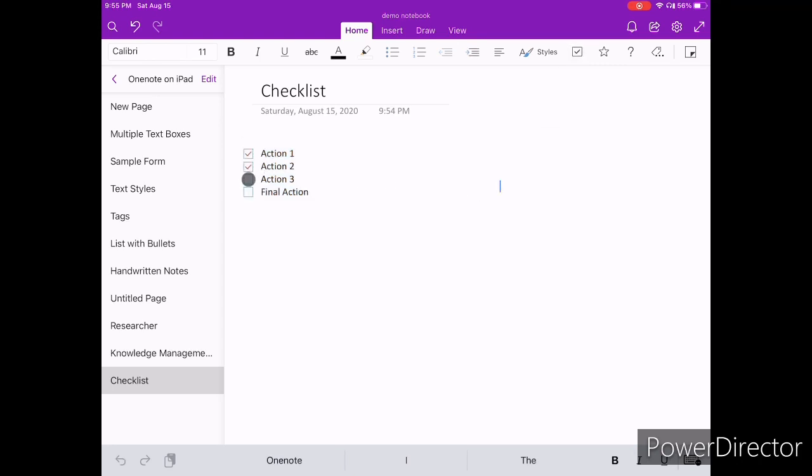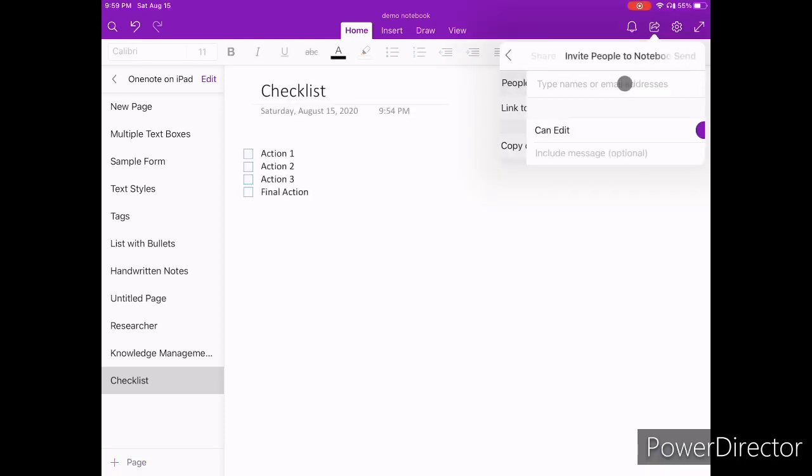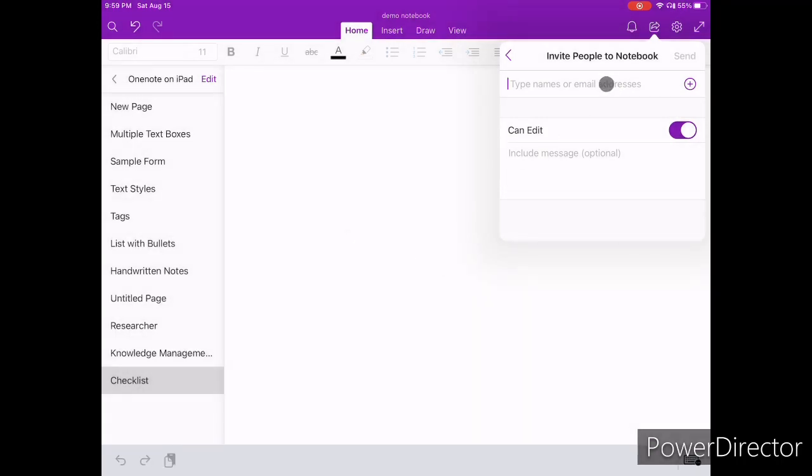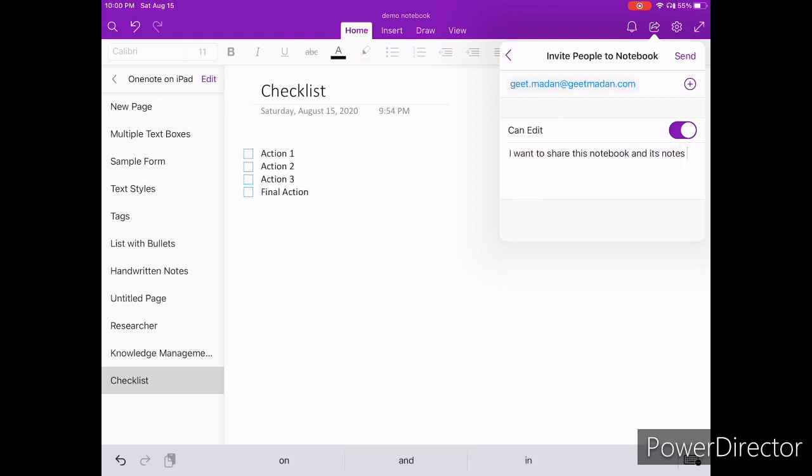OneNote also has the ability to create shared notebooks. You can simply tap on the share icon on the top right and share a complete notebook with someone else. This will allow them to not only work in collaboration with you but you will also see their initials next to the part that they have edited when you get back to your notes to avoid any confusion.